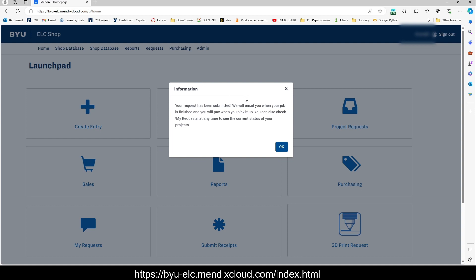Additionally, we will also email you if there's any issues with your submitted boards or if we have any questions. And you can check that under my requests.